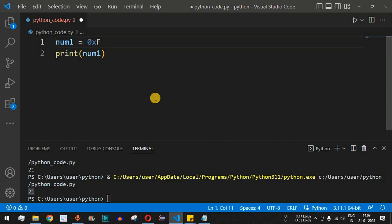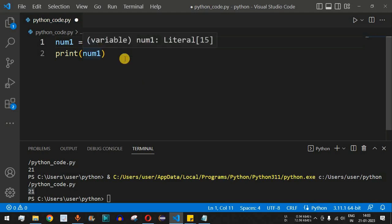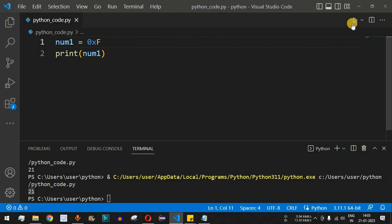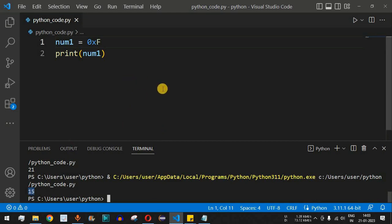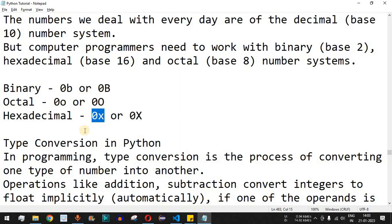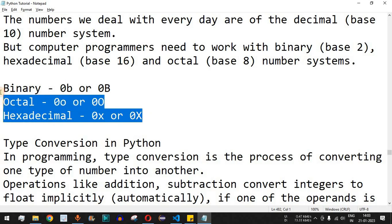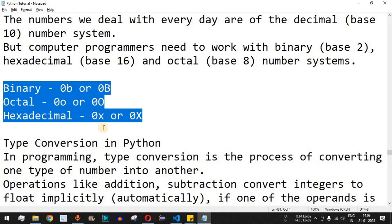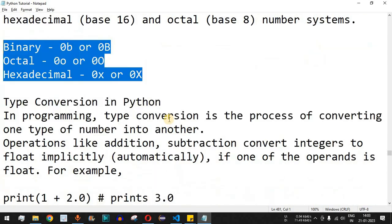If we want to print 15 as a decimal but represent it as hexadecimal, we use 0xf — since hexadecimal goes from 0–9 and then a–f. Running the code gives us 15. If you are familiar with number systems, you'll recognize these values; if not, don't worry — these are simply formats in which numbers are stored and represented.